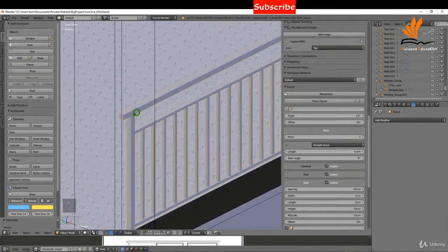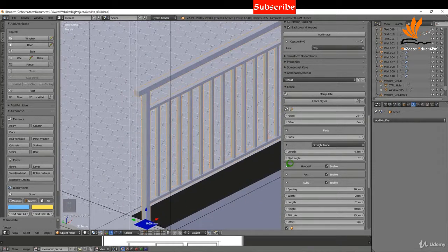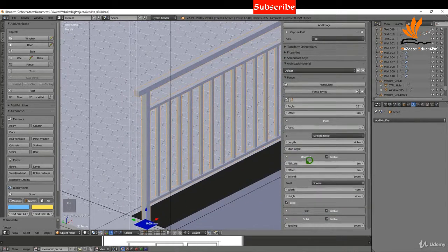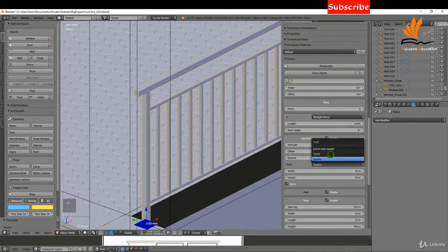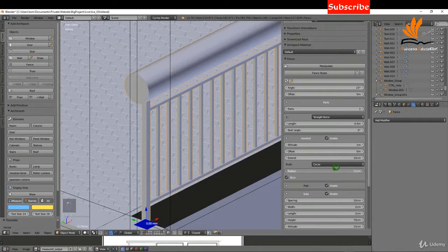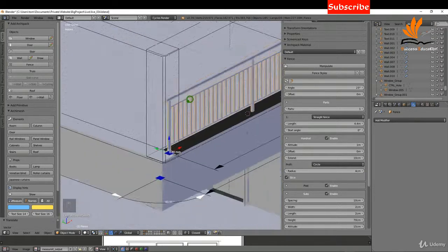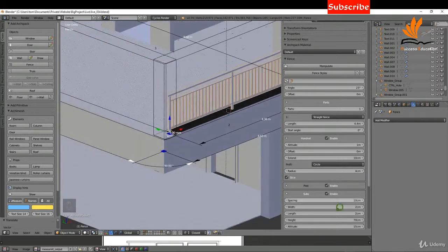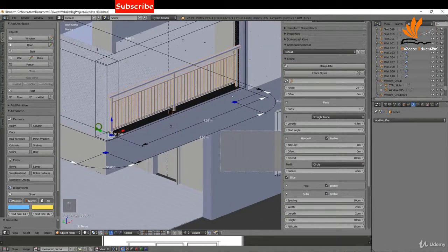I'm going to zoom in here and take a look at the handrail options. What I want to do is switch this to circle and maybe increase the radius slightly, maybe to three centimeters or four centimeters. That looks pretty good, and there's plenty of other options there if you want to mess around with them.